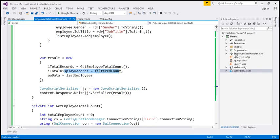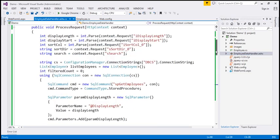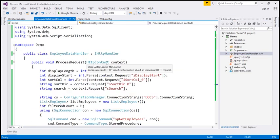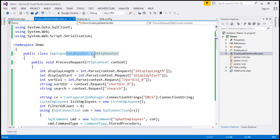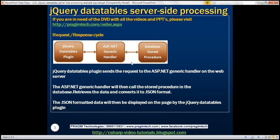In this video, we used the employee data handler — an ASP.NET generic handler — to implement server-side processing. In our next video, we'll discuss how to do server-side processing using an ASP.NET web service.